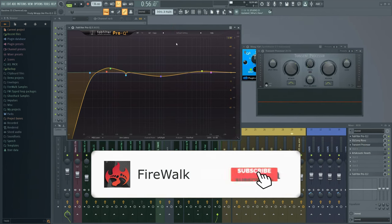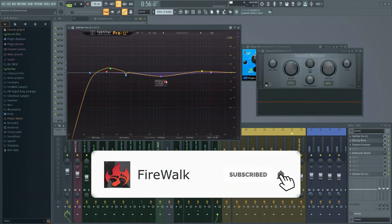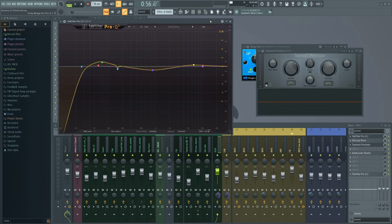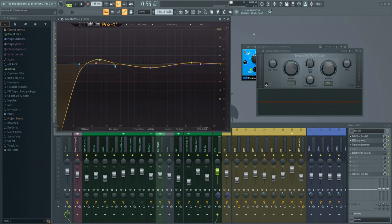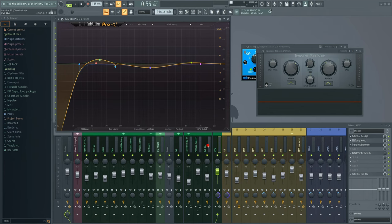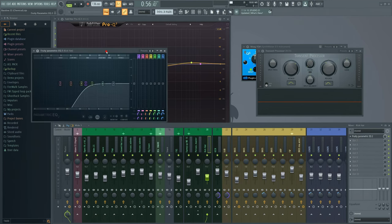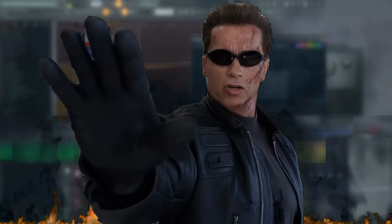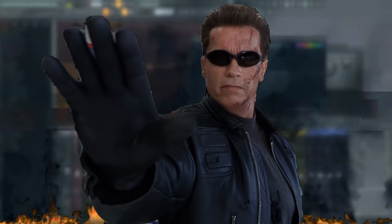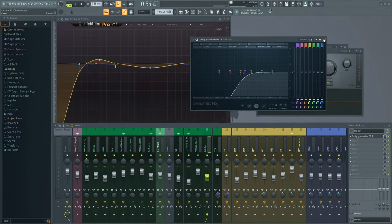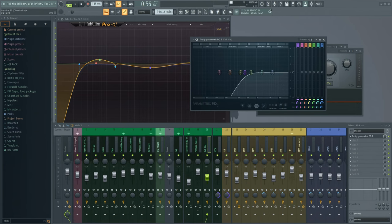Unfortunately, finding that perfect kick can seem impossible. You'll typically end up replacing the kick countless times and nothing seems to work. You might find one that works in the bottom end but not up top, or vice versa.